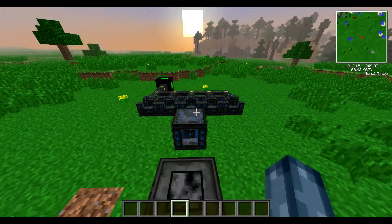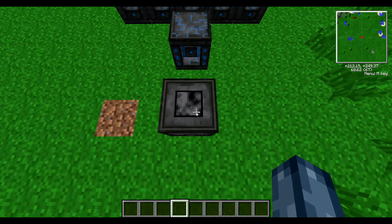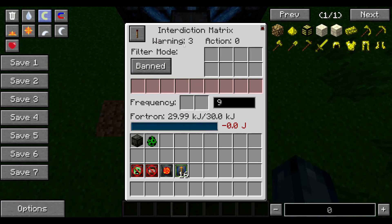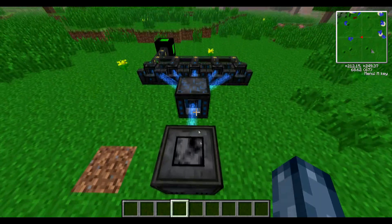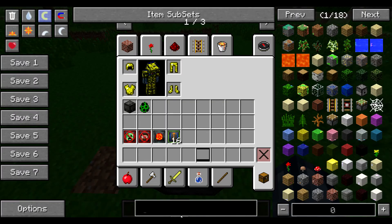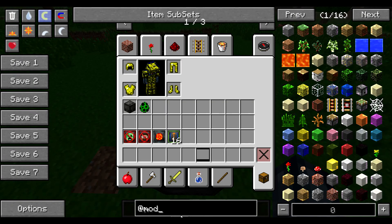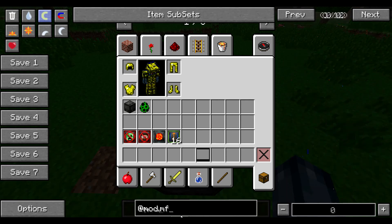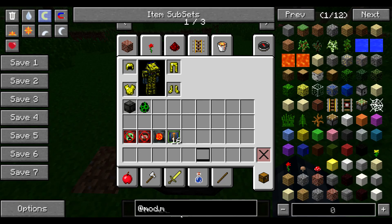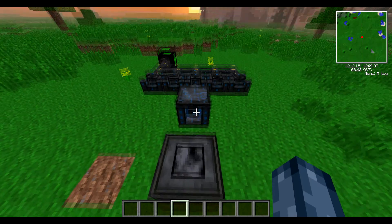On to the actual video today — we're going to be showing you how to set up this interdiction matrix here. Let's just look up the mod that we're going to be looking at: mod.modularforceful, there we go.